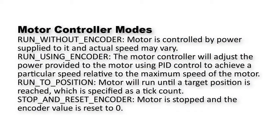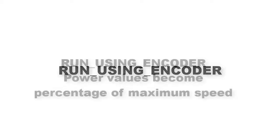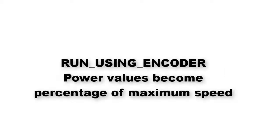Two of the modes cause the motor controller to monitor a motor encoder that is mounted on a motor's axle or built into the motor. We'll use the mode called Run Using Encoder. In this mode, the power values become percentages of the maximum speed of the motors rather than actual power levels.